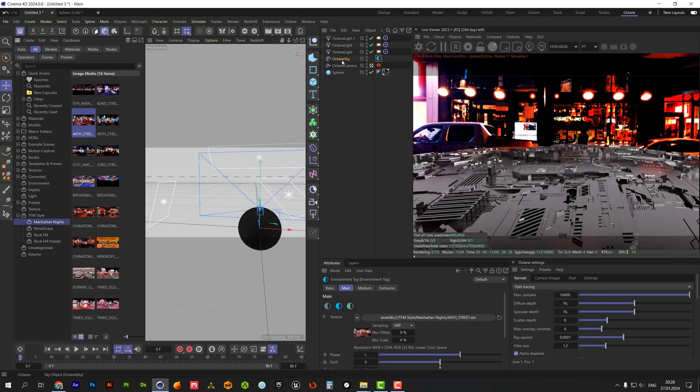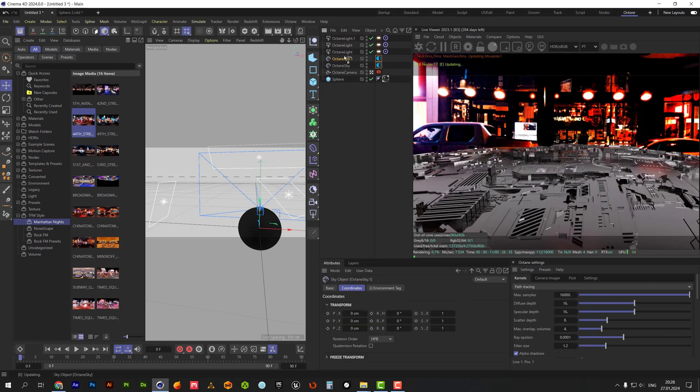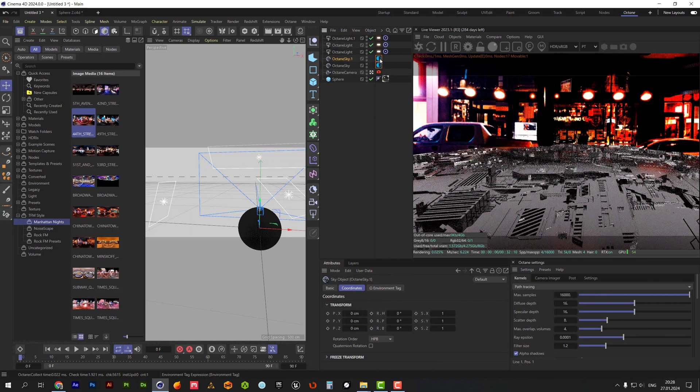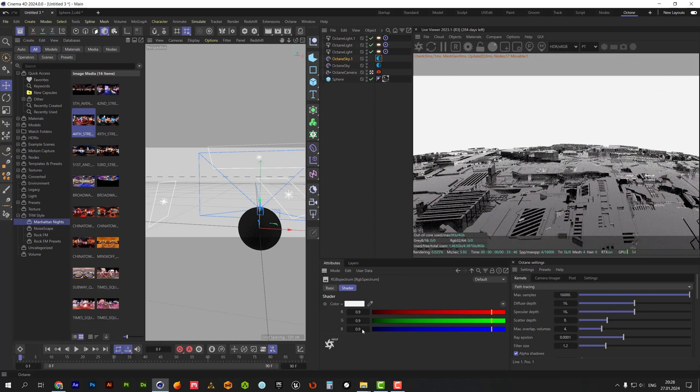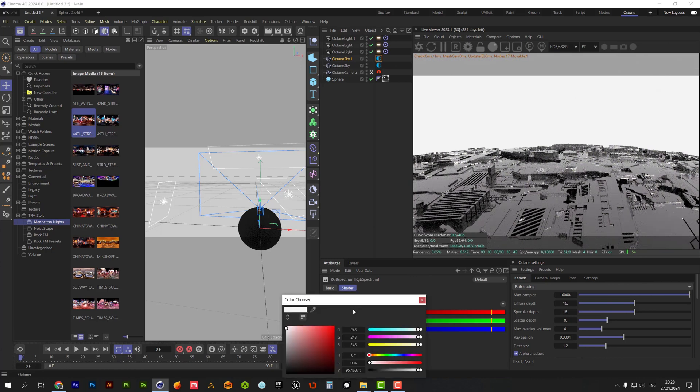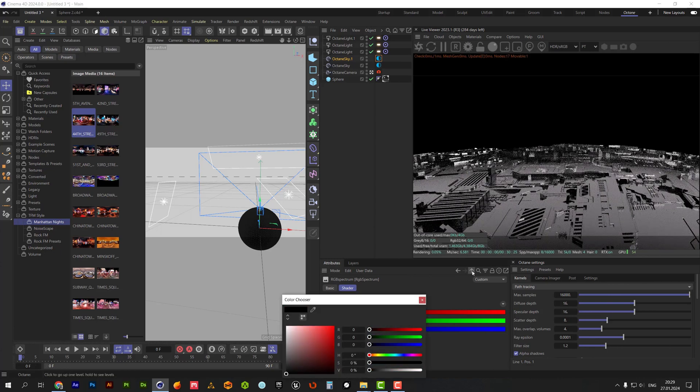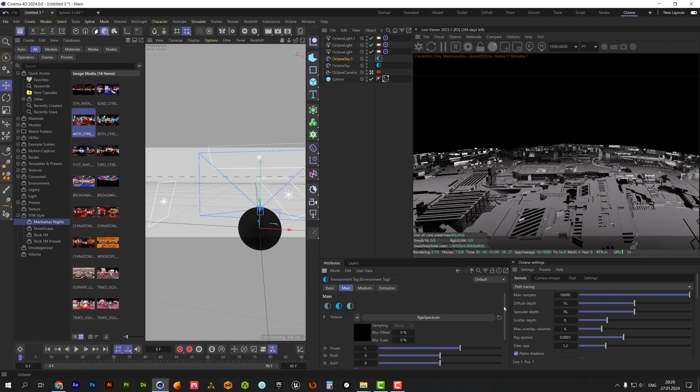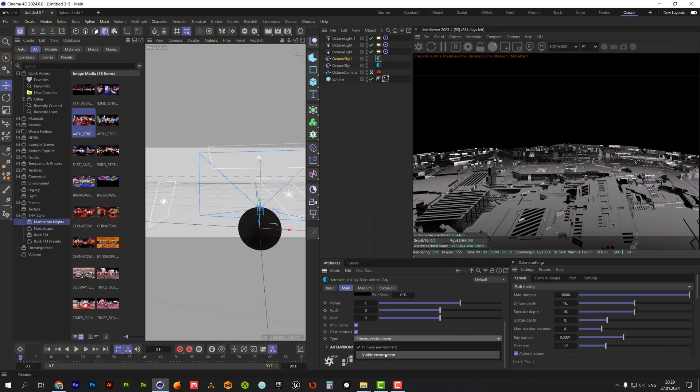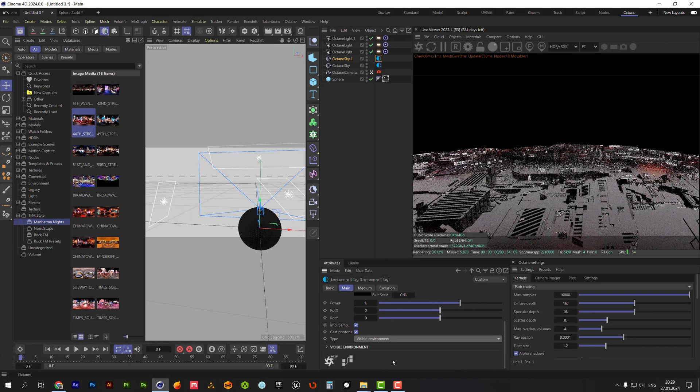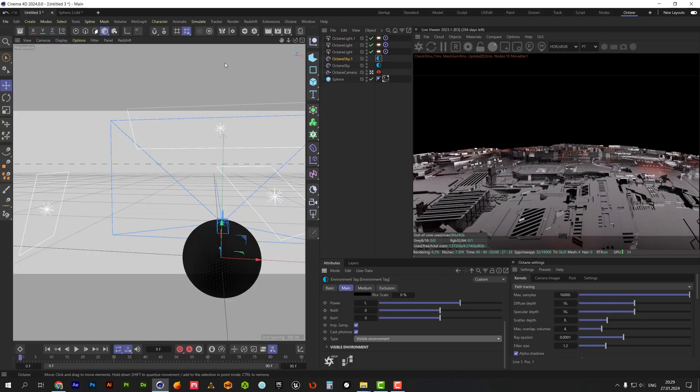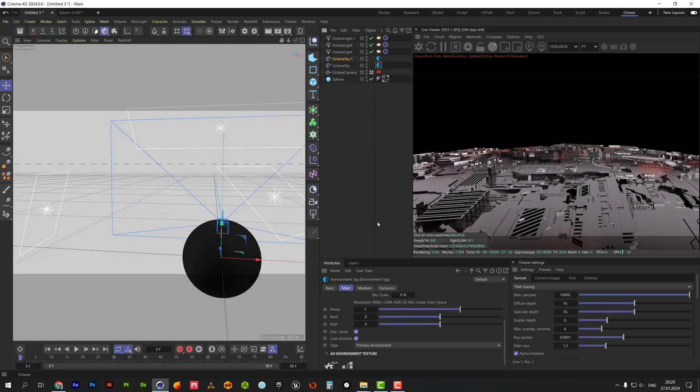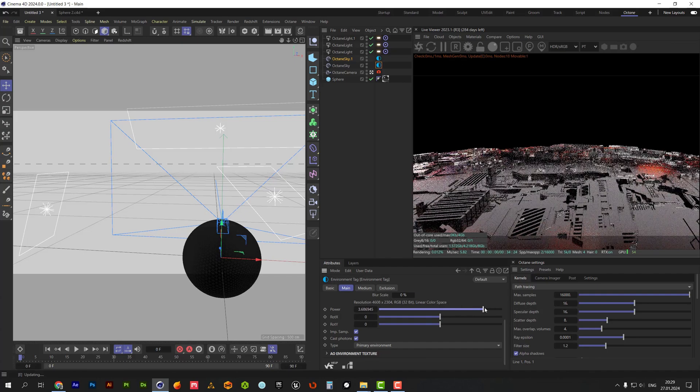Let's copy octane sky. This one we will use as a visible environment with a black color. Increase power for the primary environment and rotate it a little bit for making beautiful reflections.